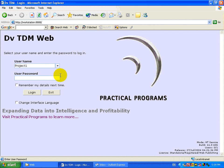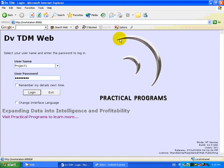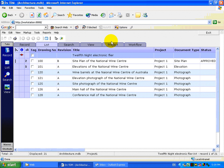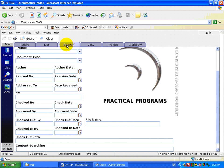The web interface also has full security capability, so depending on how I log in, we'll decide as to whether or not I have editing rights on documents, or even whether or not I will be able to see the documents.